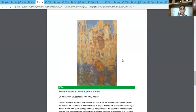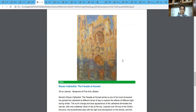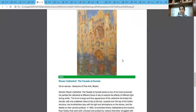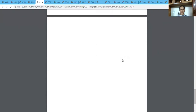The next example of Monet is his Rouen Cathedral. If you can see, it's an architectural structure — supposed to have perfect vertical and horizontal lines — but here he has completely distorted the building with the strokes and dabs he has done, representing the light during sunset on the facade.